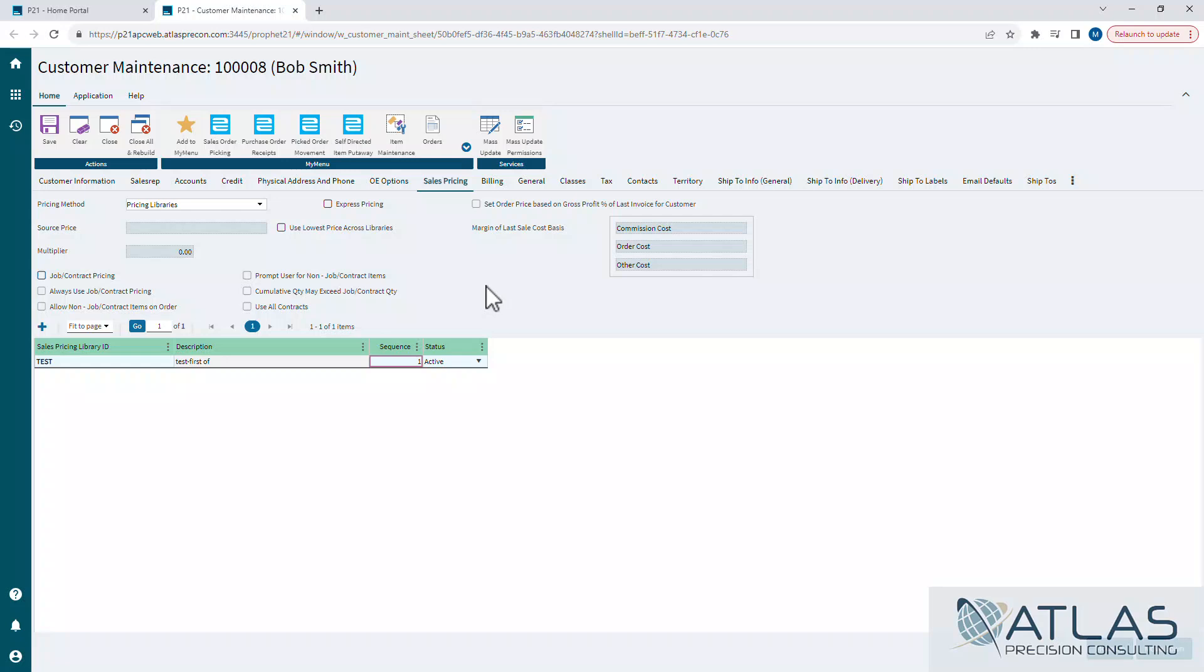The other thing is you have all these job contract things, which we're going to cover in a different video. Those don't really have anything to do with libraries as far as using libraries, but I will say if an item appears on a job contract pricing and you have it set to use all contracts, it will pull the pricing from the job contract over the library. It won't even look at the library.